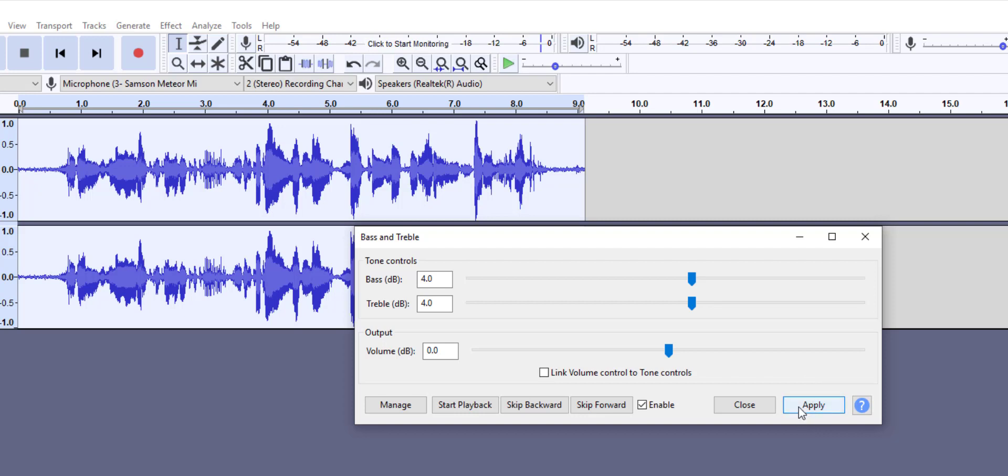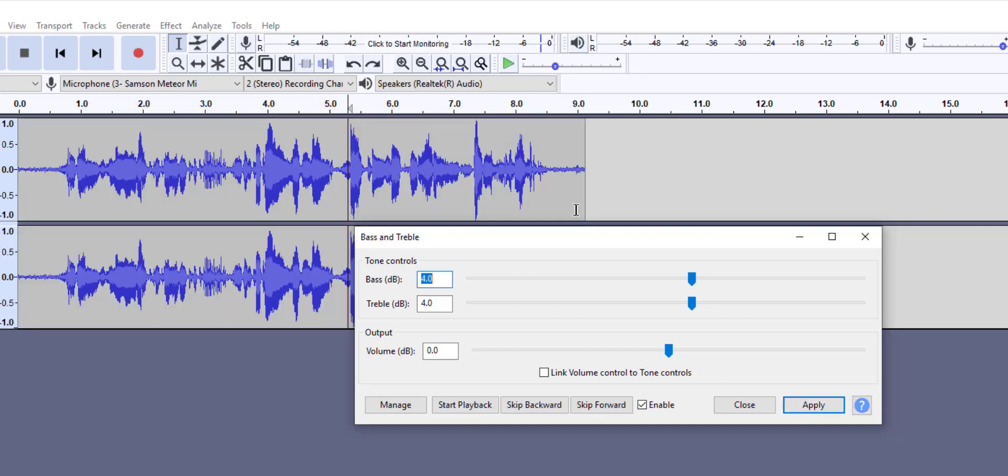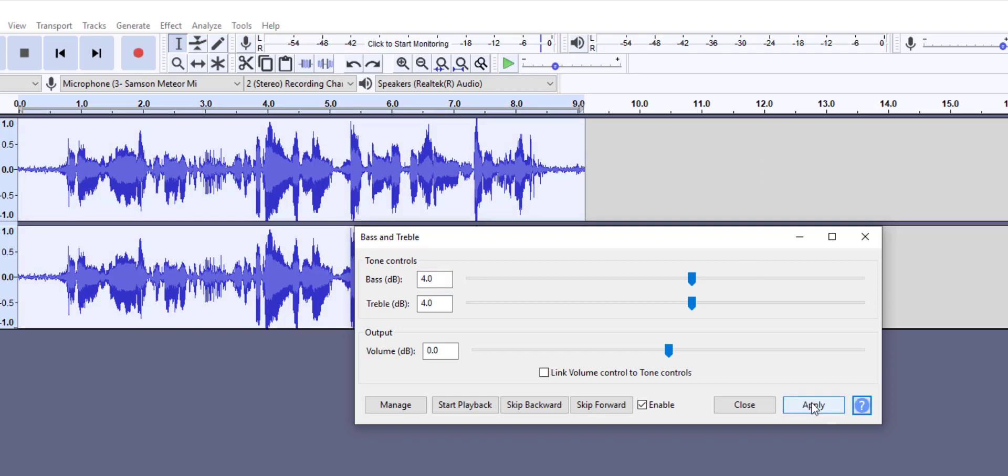Set to positive amount to boost the bass or to negative amount to reduce the bass. Treble is set to positive amount to boost the treble and negative amount to reduce the treble. Treble gain is applied to frequencies higher than 1000 Hertz, and bass gain is applied to frequencies lower than 1000 Hertz. Upon clicking apply, it became slightly beefier than before.